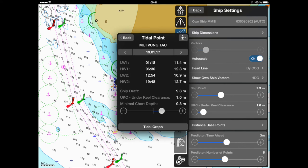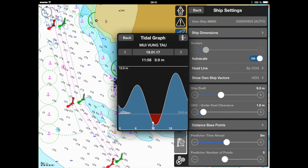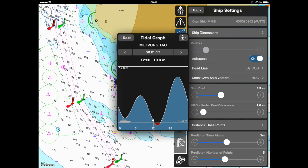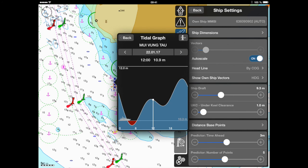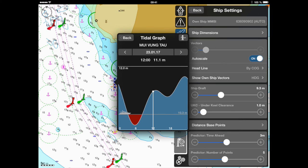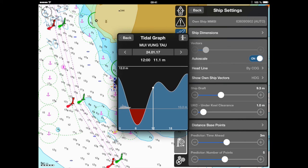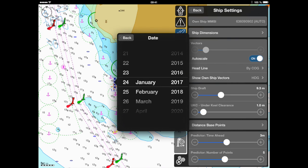For a proper graphical view, the minimal chart depth of your expected passage should be adjusted. After that, press the tidal graph button and you will get the visualization of the safe water passage. Use the right and left buttons to get the tidal information for a specific date, which can also be changed via the calendar window.